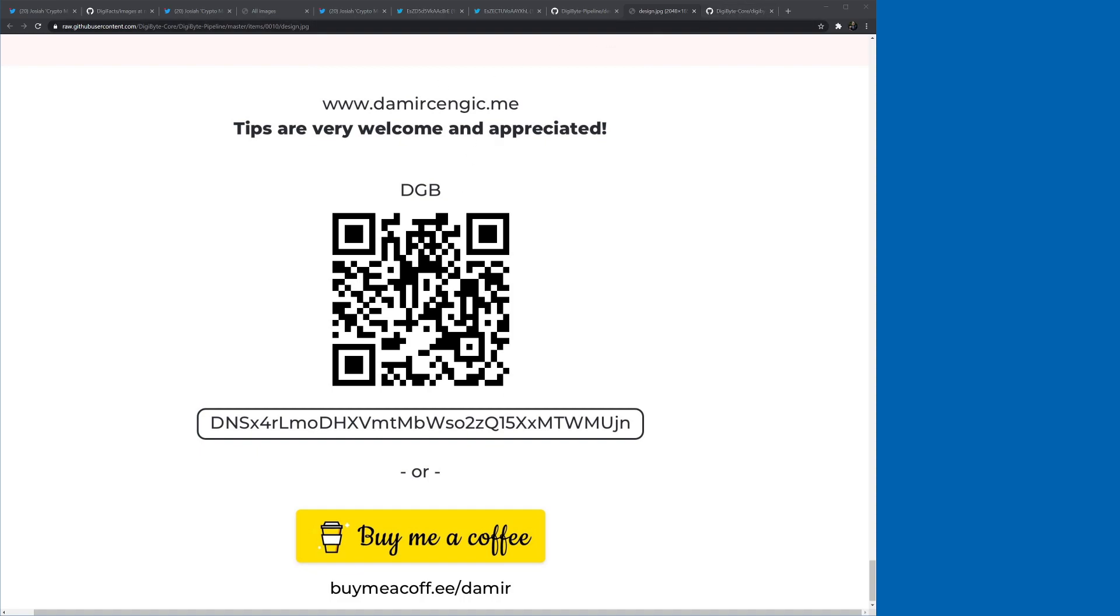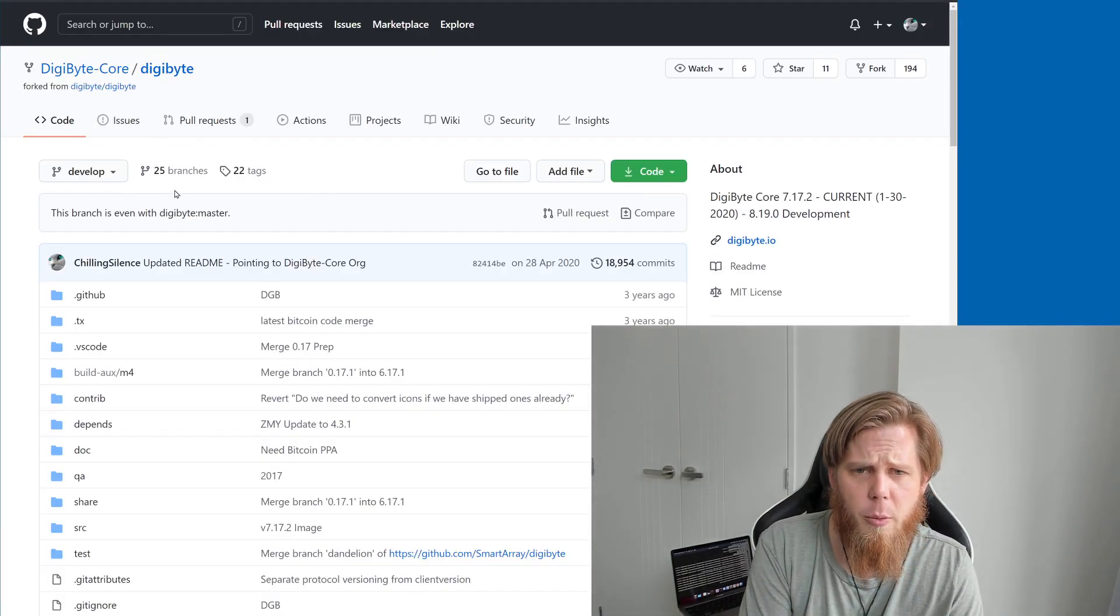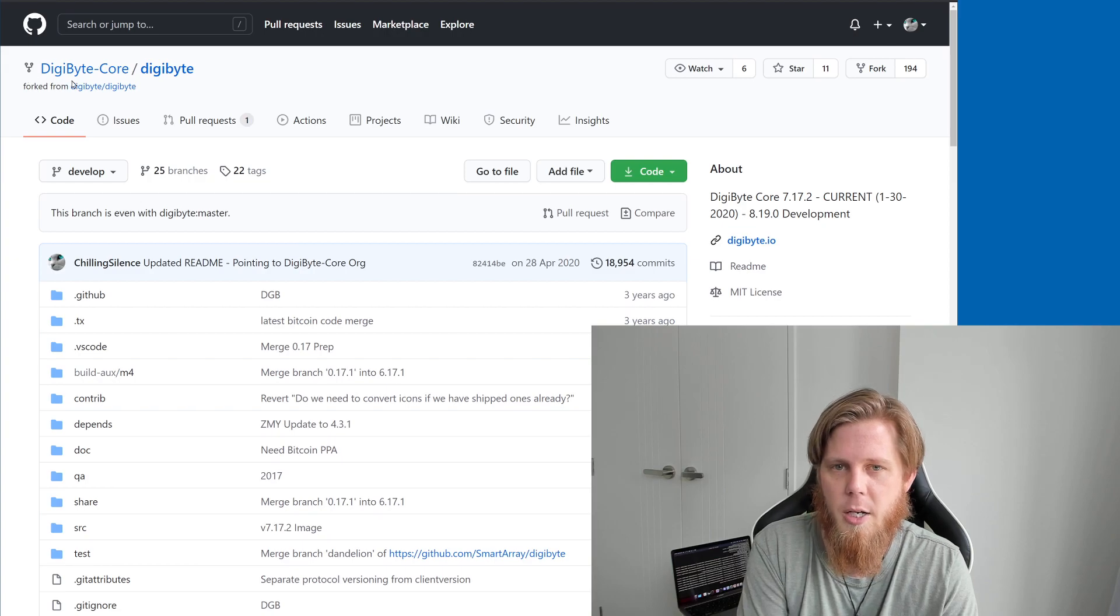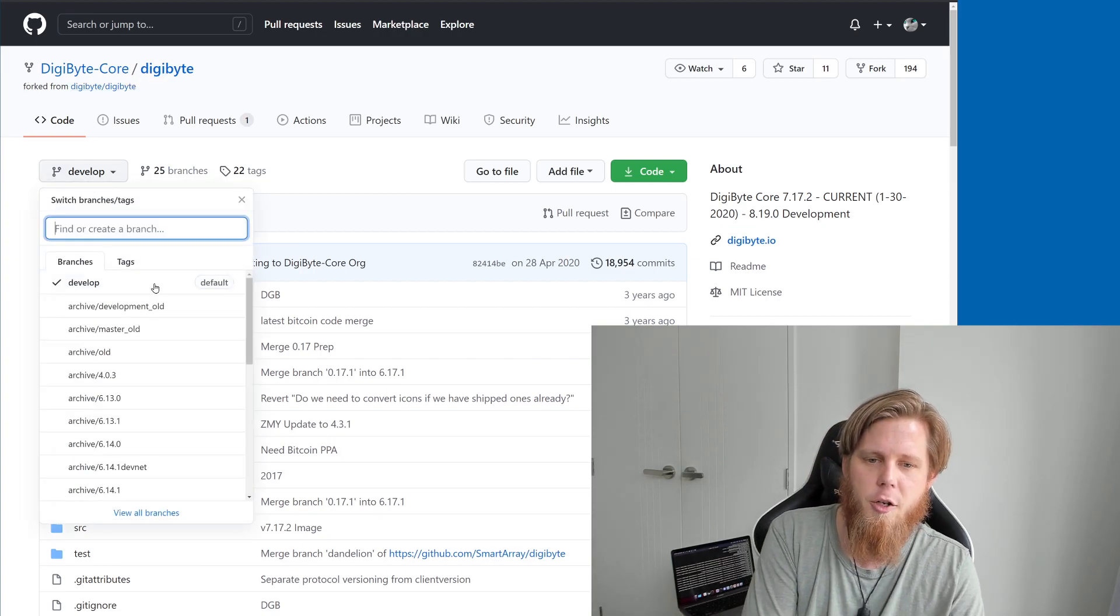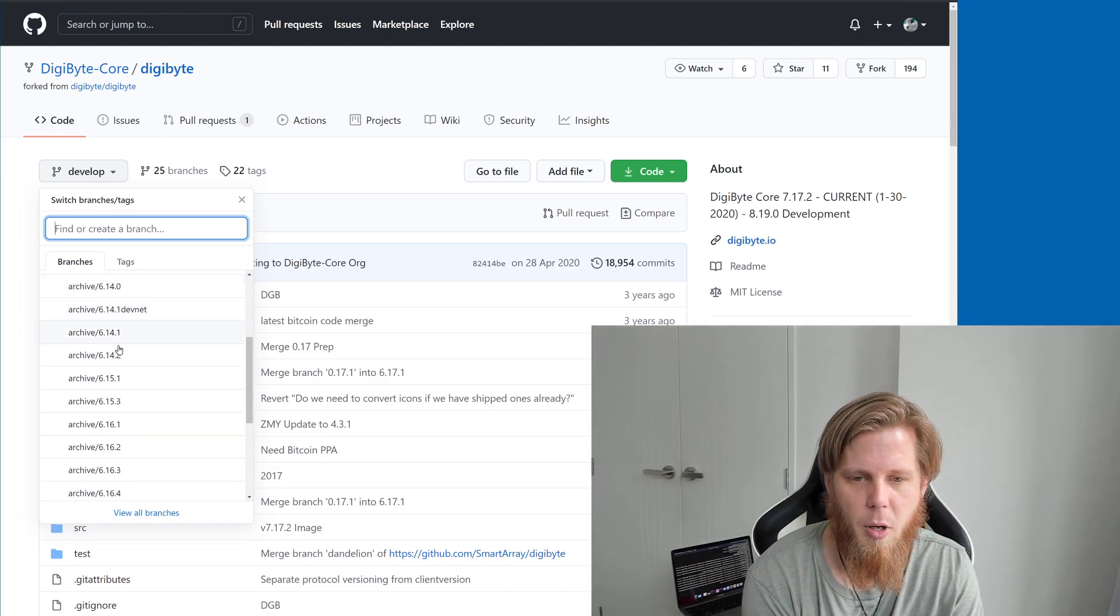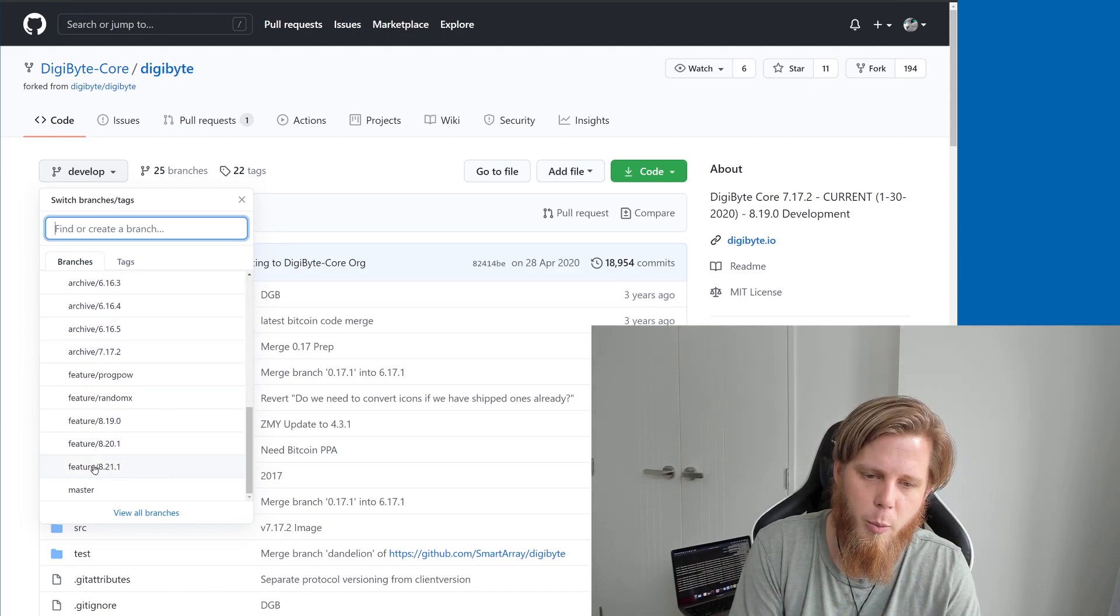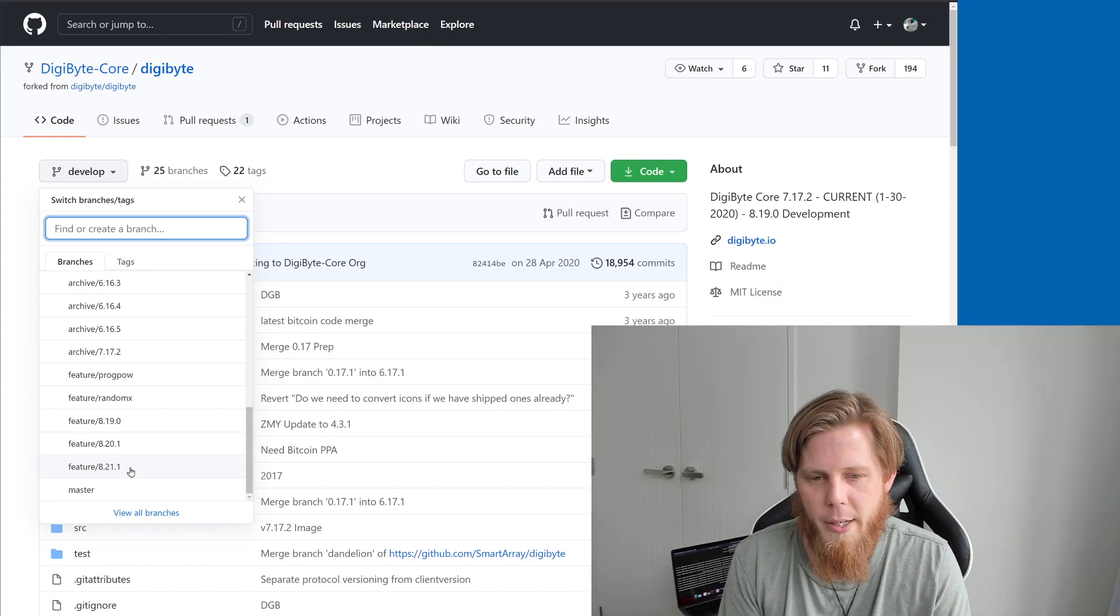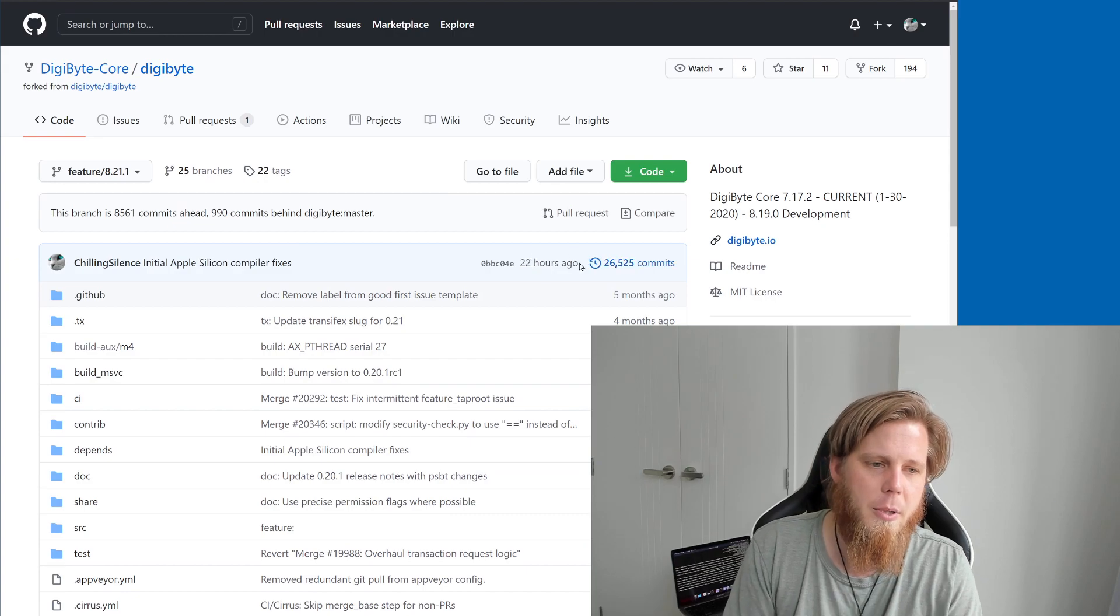But anyway, so if you do want to, let me switch back here. If you are interested in following along, what you can do is you can go to github.com forward slash DigiByte-core forward slash DigiByte. Change the branch. You want to come down here. These have all recently been renamed. A bunch of them are archived. They're older versions and things. This is specifically what we are working on now. Feature slash 8.21.1. Click on that and you'll see all of the latest updates. We can see the last commit was 22 hours ago.